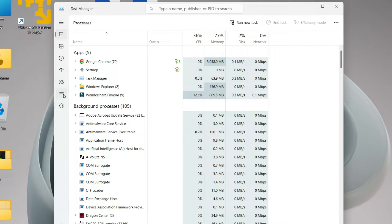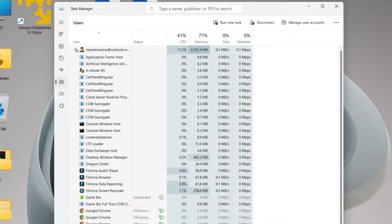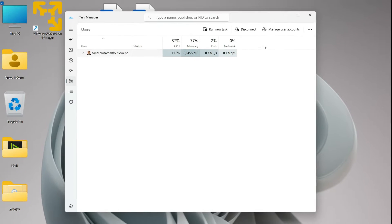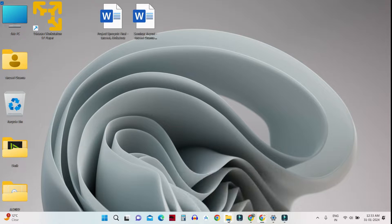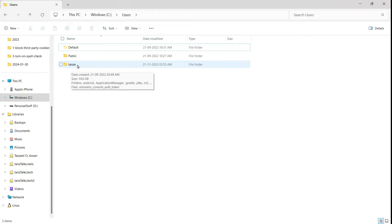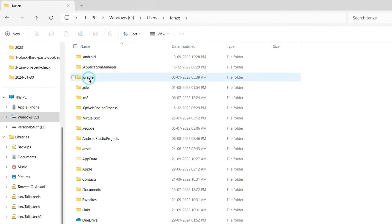And then you can click here on Users. From here you can see your current active or logged in user. So once you are sure that this is the currently logged in user, then you can just open it up.